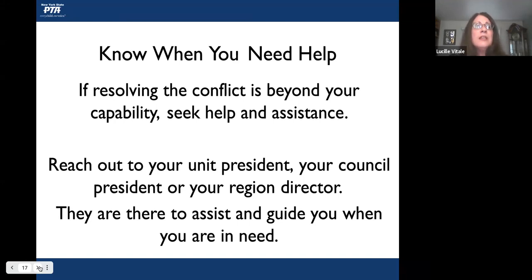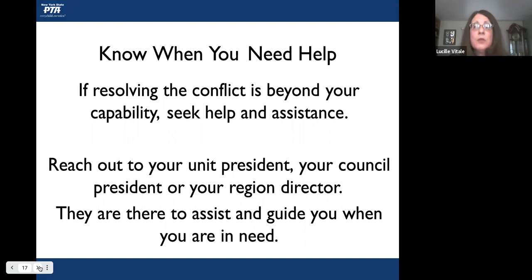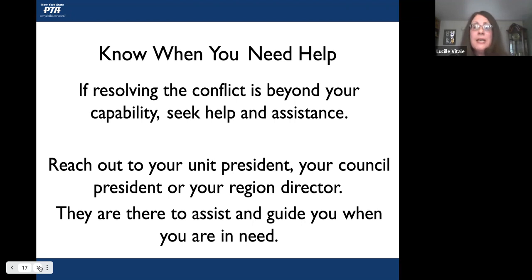Know when you need help. If resolving the conflict is beyond your capability, seek help and assistance. If you're not the unit president, reach out to your unit president, council president, or region director — they are there to assist and guide you. I would also suggest that if you are called in to resolve a conflict, you let your president know what you're doing beforehand, ask if it's something they want you to handle or if they prefer to handle it themselves. It's not necessary that the president handle it, but they should know prior to you going in.